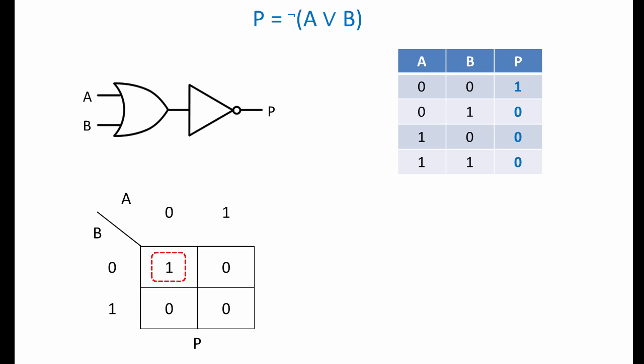When we apply De Morgan's theorem, we come up with a circuit which simply inverts the output of an OR gate. Again, you might have noticed this from the output column of the truth table. It's just the inverse of an OR gate. This particular gate combination is also very useful, and therefore has its own name and its own symbol. It's called a NOR gate.